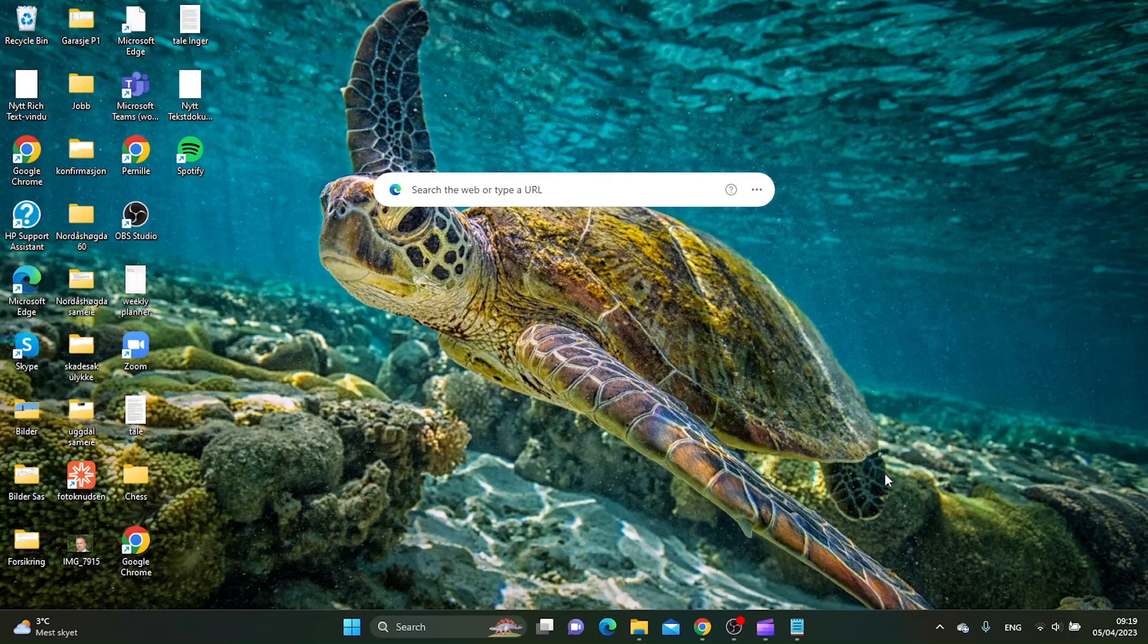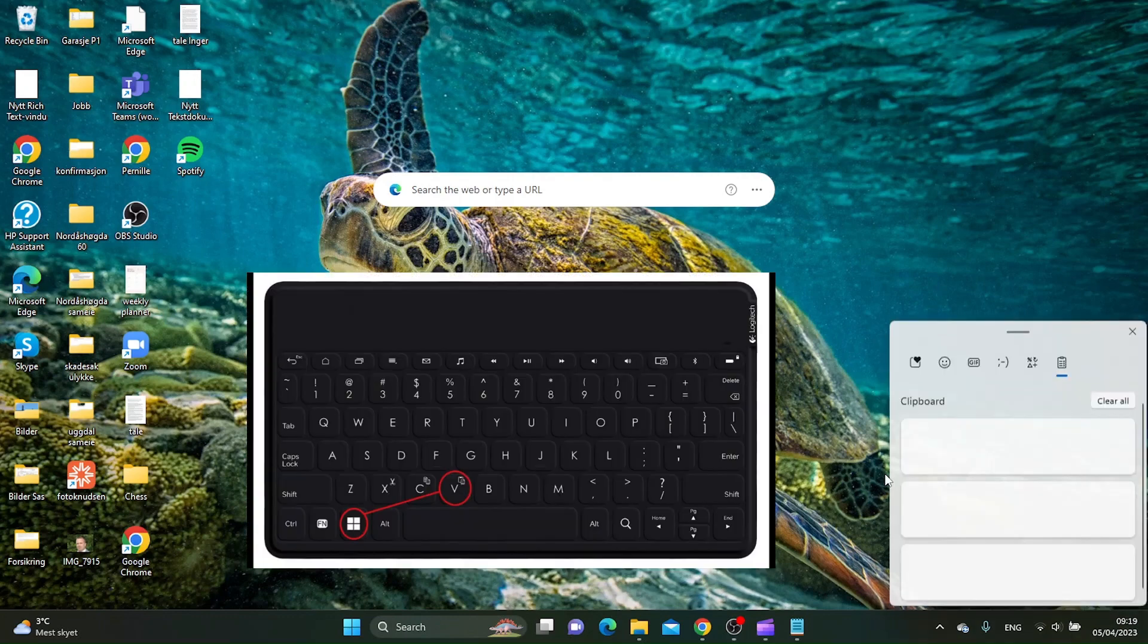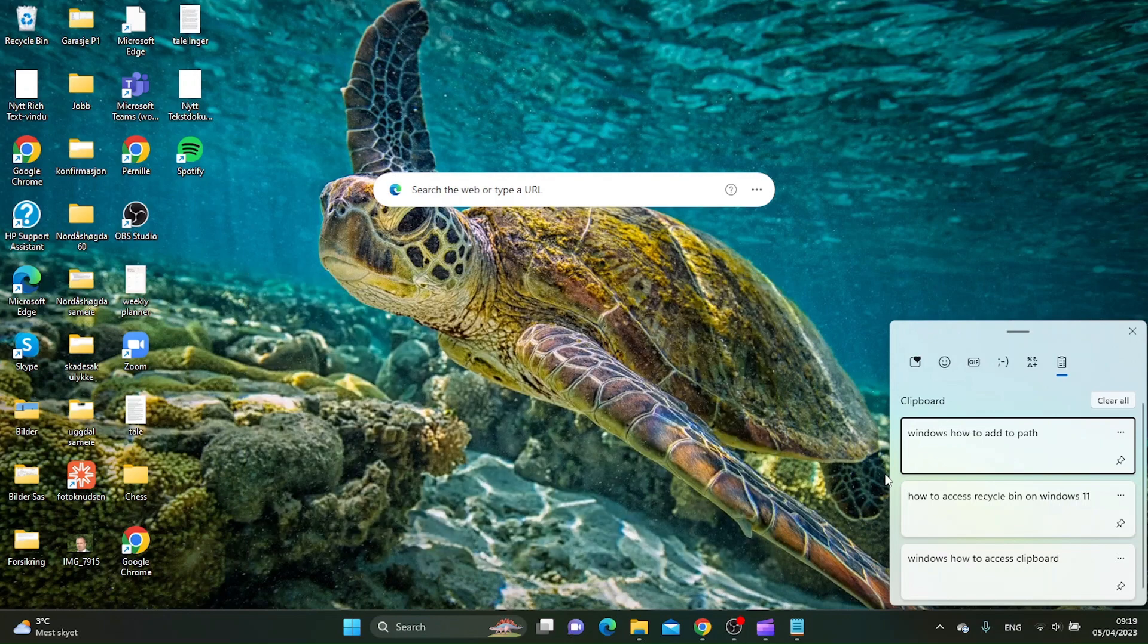is to get to your keyboard and you want to press the Windows button plus V. And as you can see, we are now at the clipboard and here you will be able to see all the text you have copied.